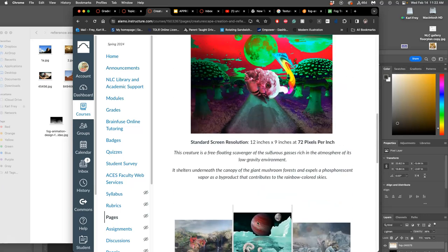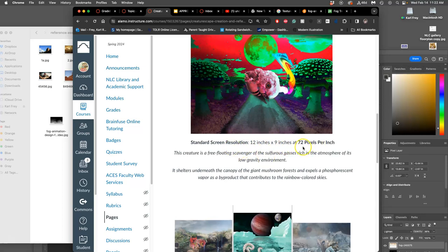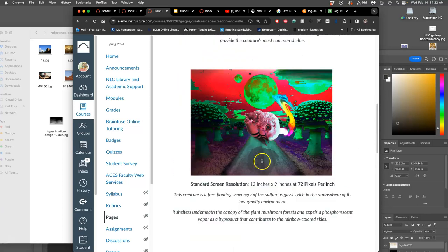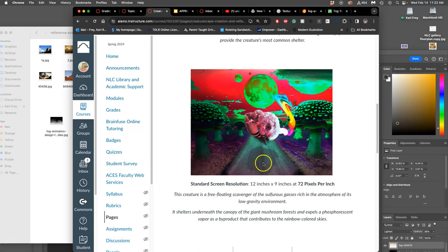If you messed up the resolution on either your creature or your environment, it's fine to down sample it and make it screen resolution, just as long as you note that. Screen resolution is 72 pixels per inch. Standard print resolution is 300 pixels per inch. And in order for something to be big enough, it needs to be at least 8 by 10 inches at that resolution.